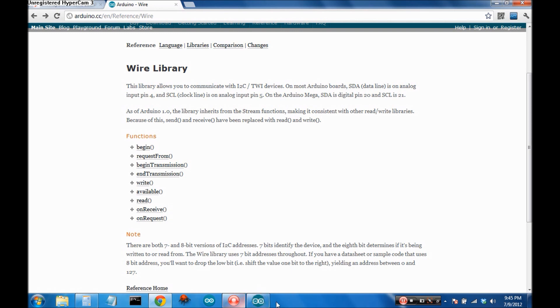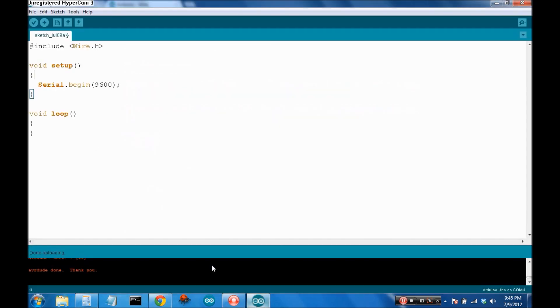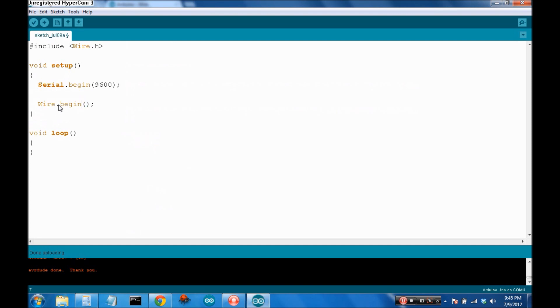Okay. So, in order to initialize wire, you say wire.begin. Now, this function can also take an argument. That's if you want to set up your Arduino as a slave device. We don't want to do that. We want to leave it as a master device. So you're just going to ignore that. Save that for another video. No argument. Save it. Make it a master device.